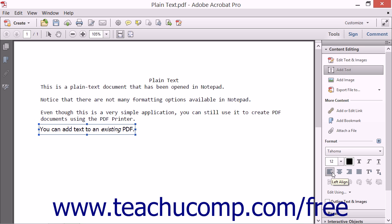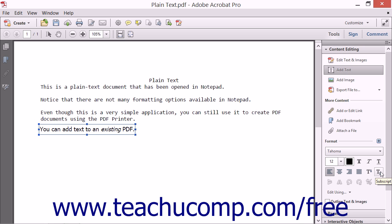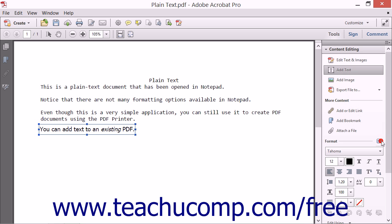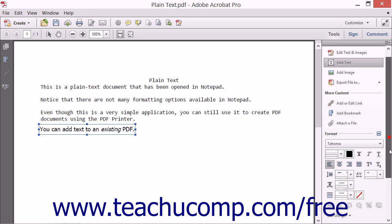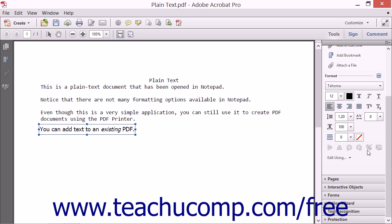The alignment choices are Left Align, Center Align, Right Align, or Justify Align. You can also apply superscript and subscript to selected text by clicking either the superscript or subscript buttons. To show more formatting options, you can click the small More Format button that looks like a plus sign in the upper right corner of the Format section to expand the buttons within this section. You can then use the Line Spacing drop-down to set line spacing within the text box.